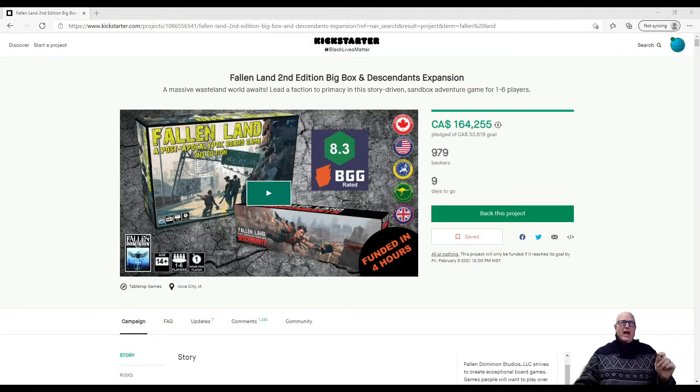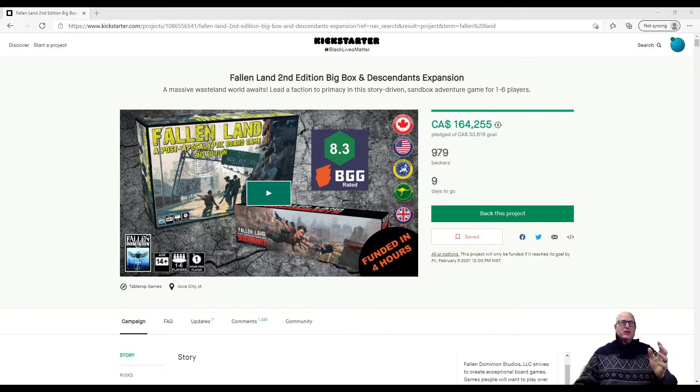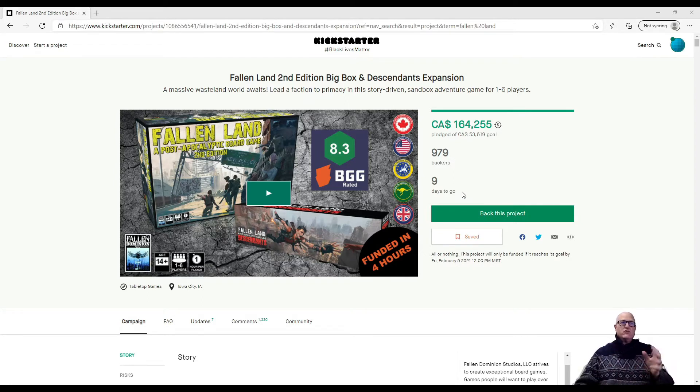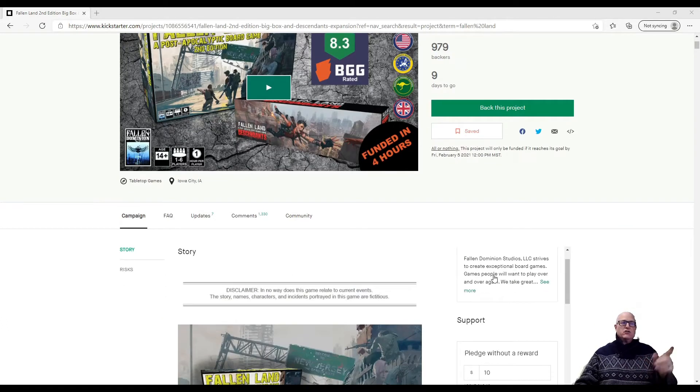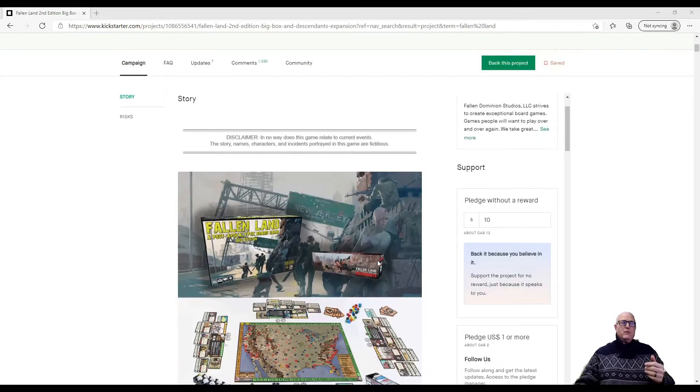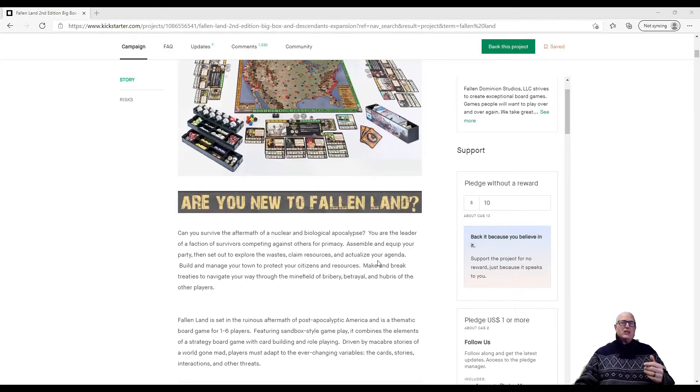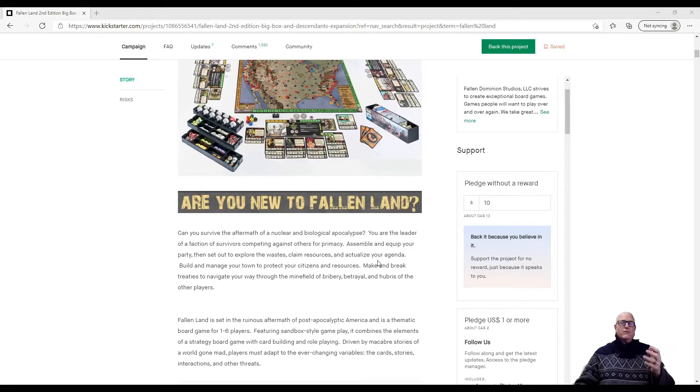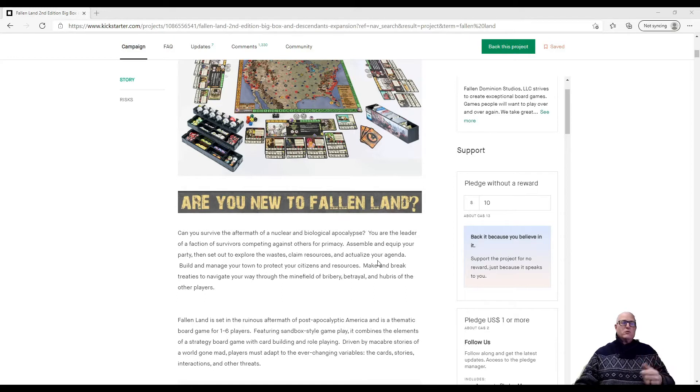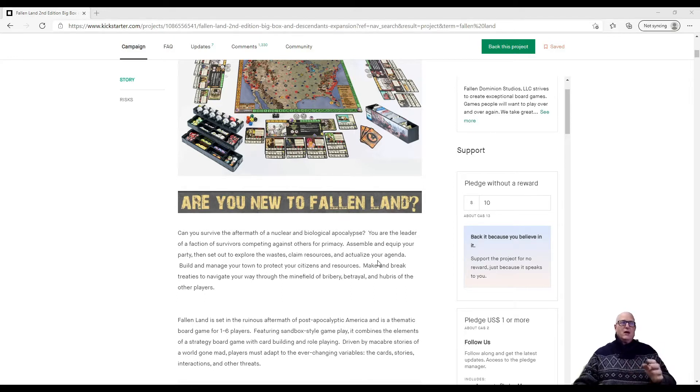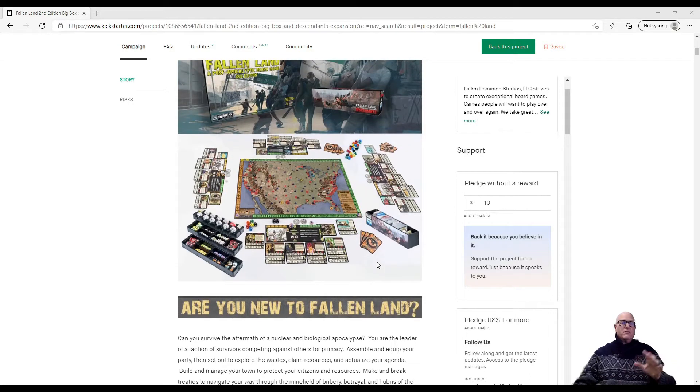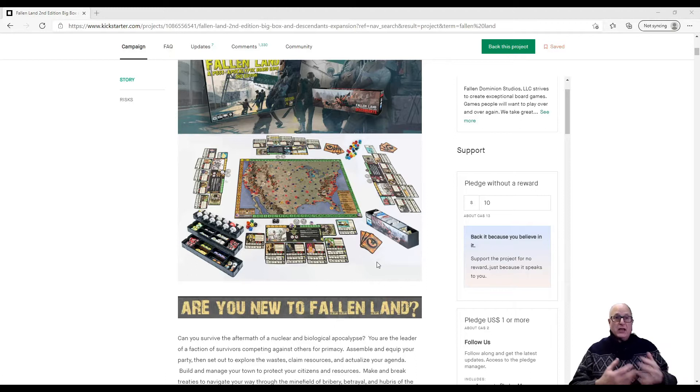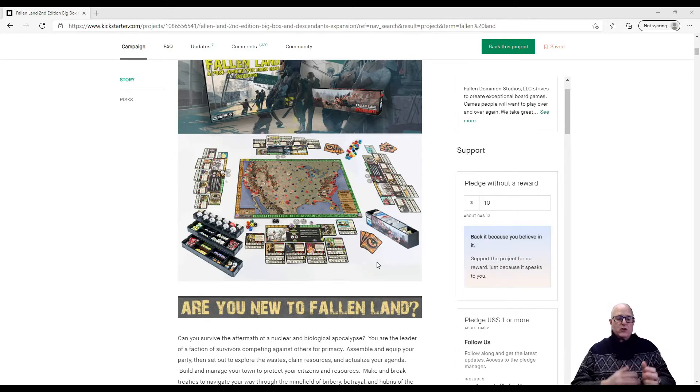So today we're looking at Fallen Land, Second Edition, Big Box and Descendants Expansion. This is already funded. There's nine days to go left in the campaign and they have raised over $164,000. This game is a post-apocalyptic game taking place after a biological and nuclear apocalypse in North America. You are the leader of a faction of survivors competing for supremacy. You're going to equip your group, search, fight, do some PVP, and play this game on a board of North America and Canada. As a Canadian, I like things that are Canadian. I like post-apocalyptic games. So I think the theme would be a game that I would back.